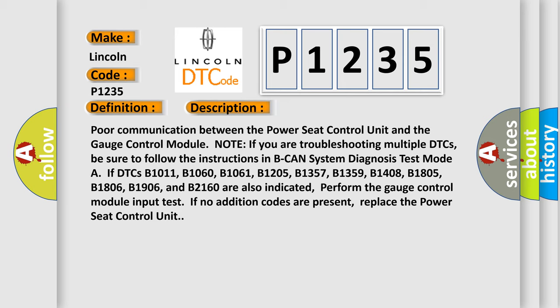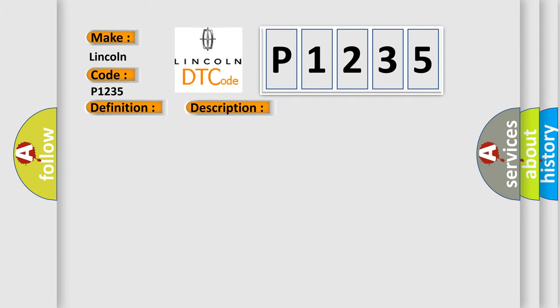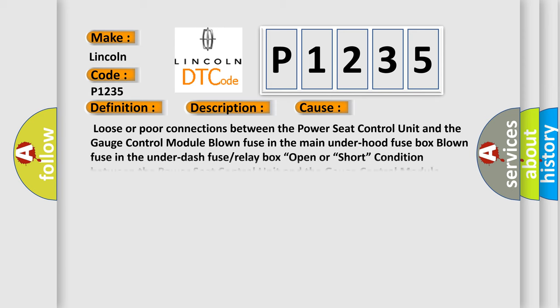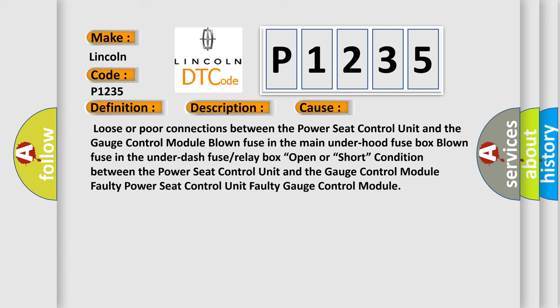This diagnostic error occurs most often in these cases: Loose or poor connections between the power seat control unit and the gauge control module, blown fuse in the main under hood fuse box, blown fuse in the under dash fuse or relay box, open or short condition.